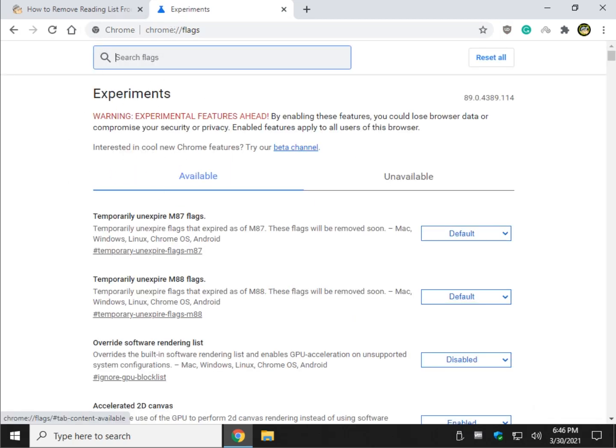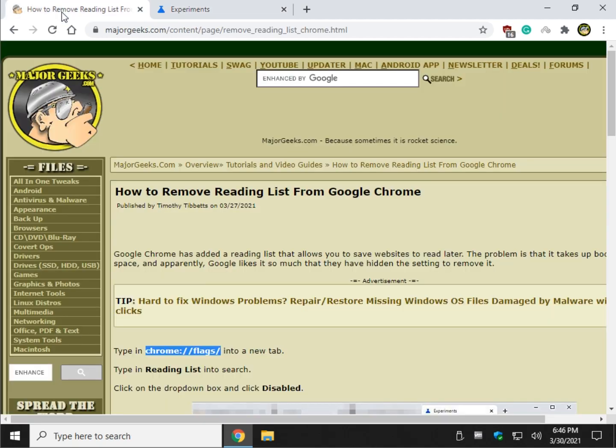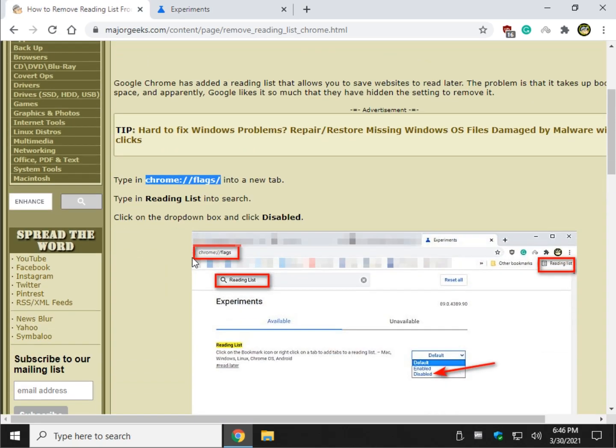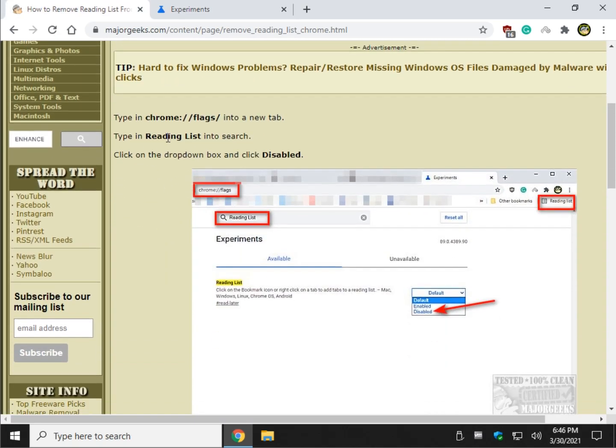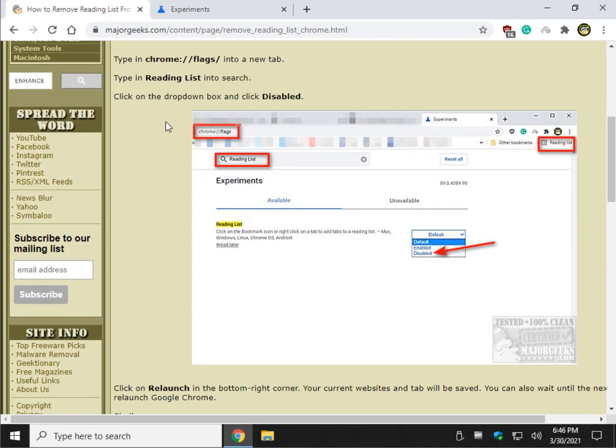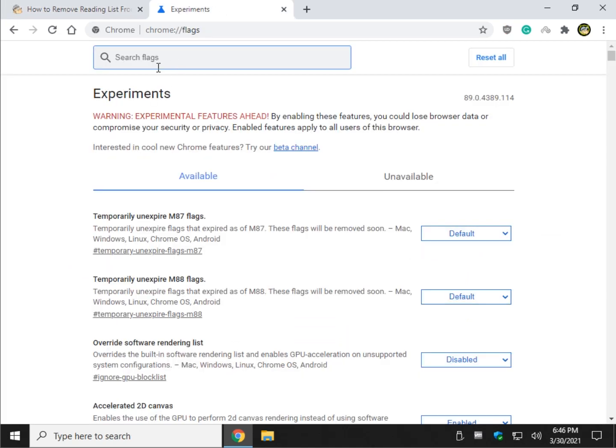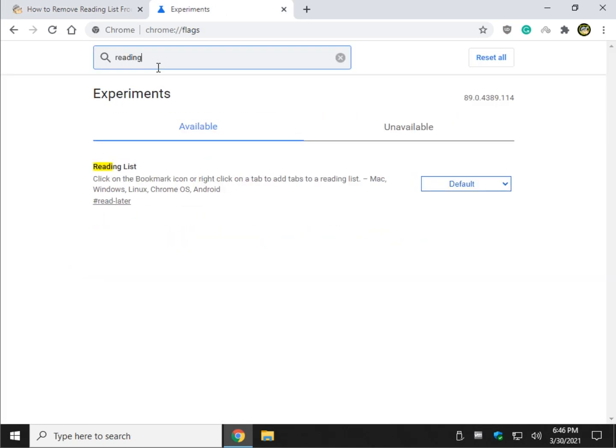Now what you want to do is you want to find reading list, and you should find it just by typing in the word reading. As soon as you see it you can stop typing. So just start typing reading, there it is.